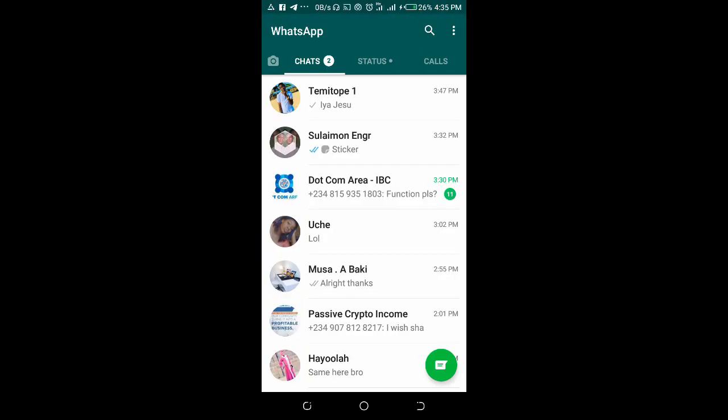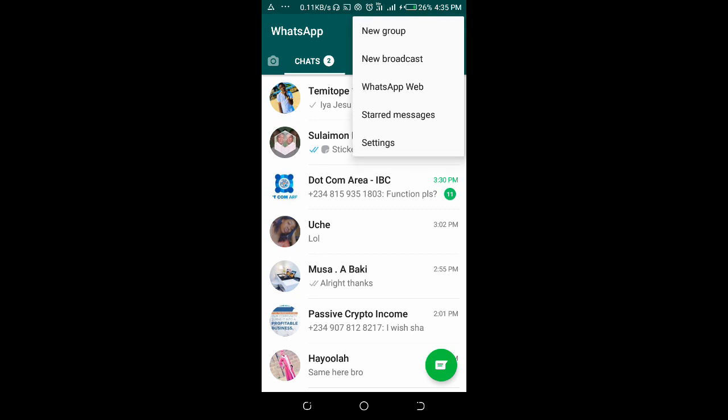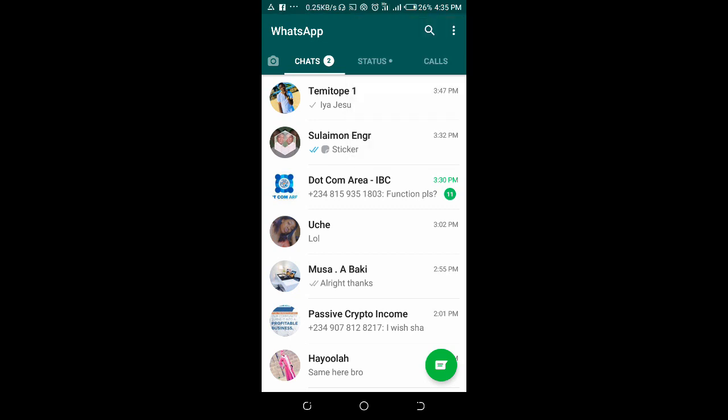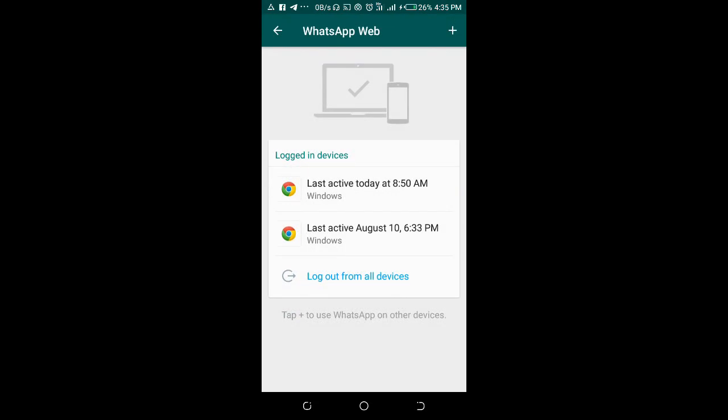When you open your WhatsApp, click on the three dots icon at the top right of your screen. Then click on WhatsApp Web. Click on the plus button.